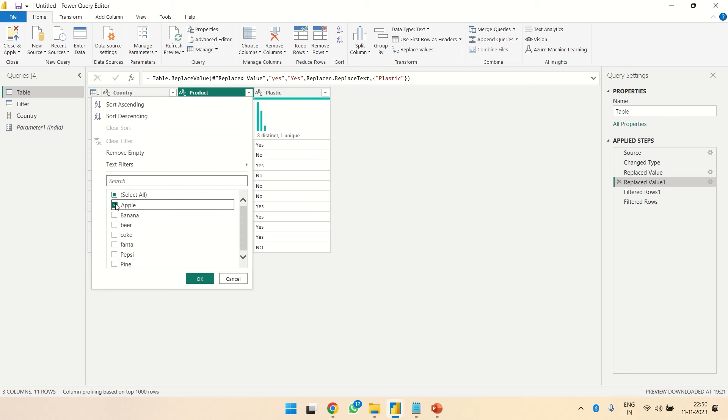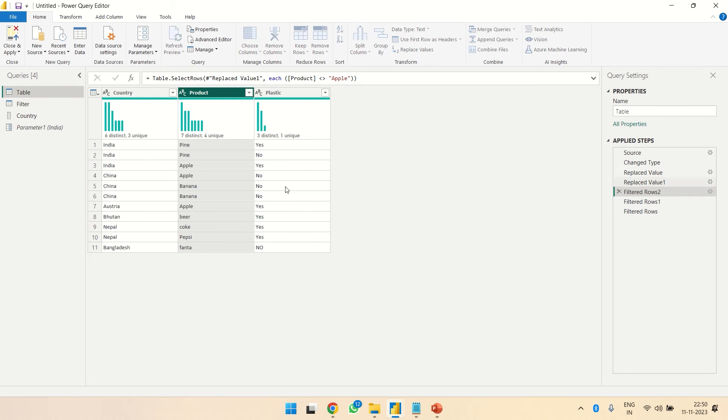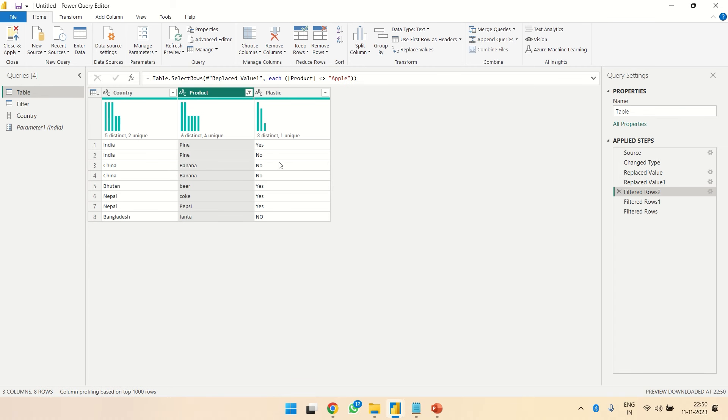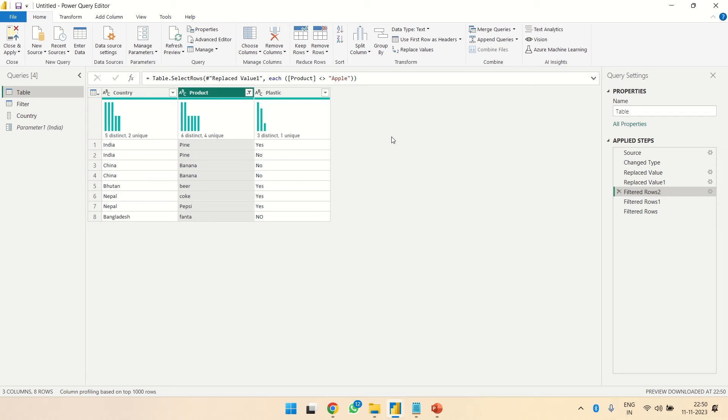The thing is I can't directly select and unselect Apple because what happens is we lose both the apples - plastic yes and plastic no. I want to just filter out apples that are made of plastic.